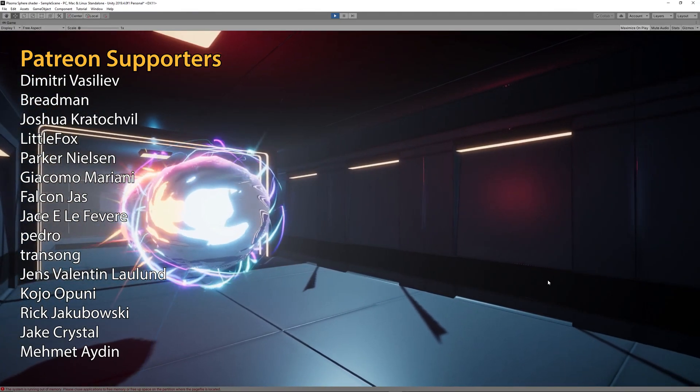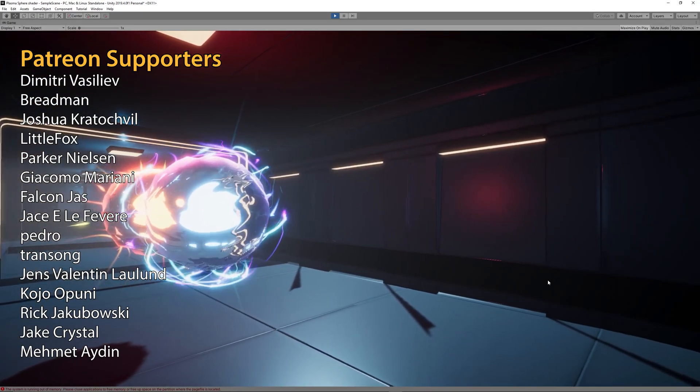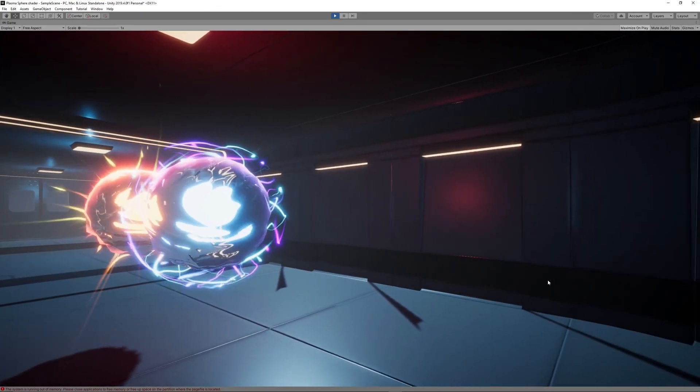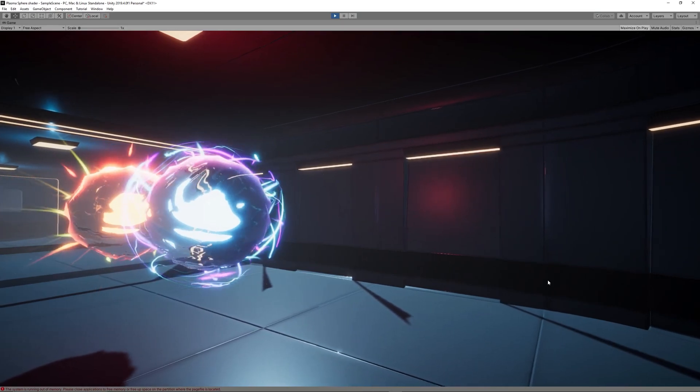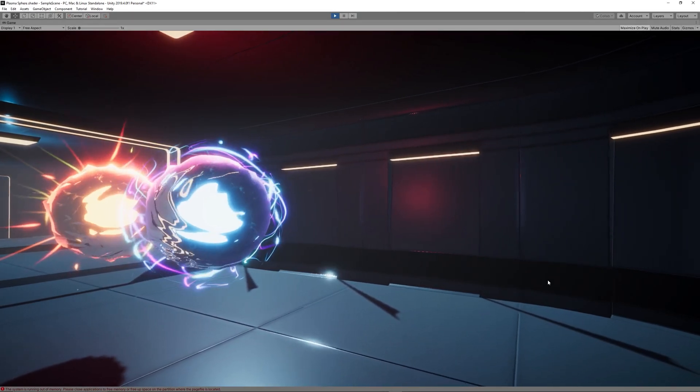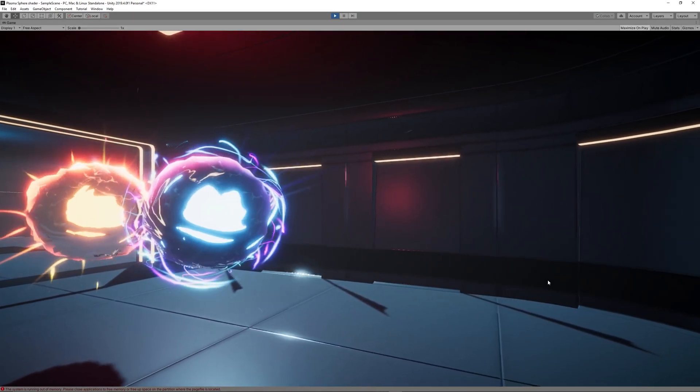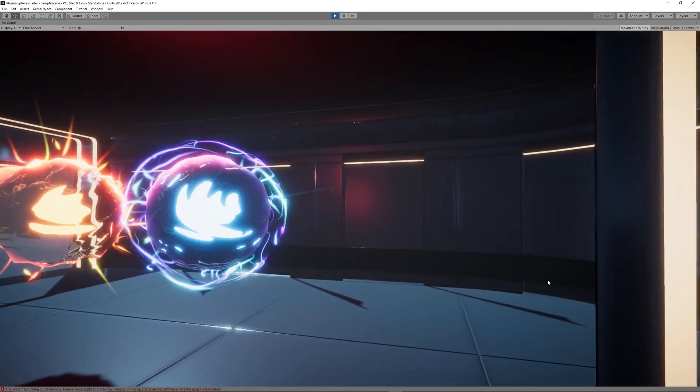Of course by becoming a Patreon you can download all the projects we have done till now. Till next video, see you soon.